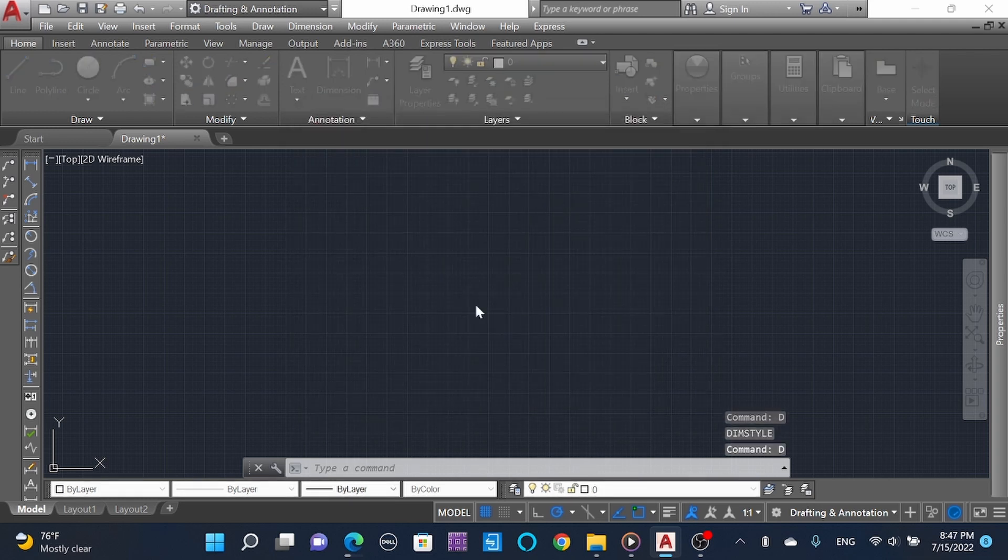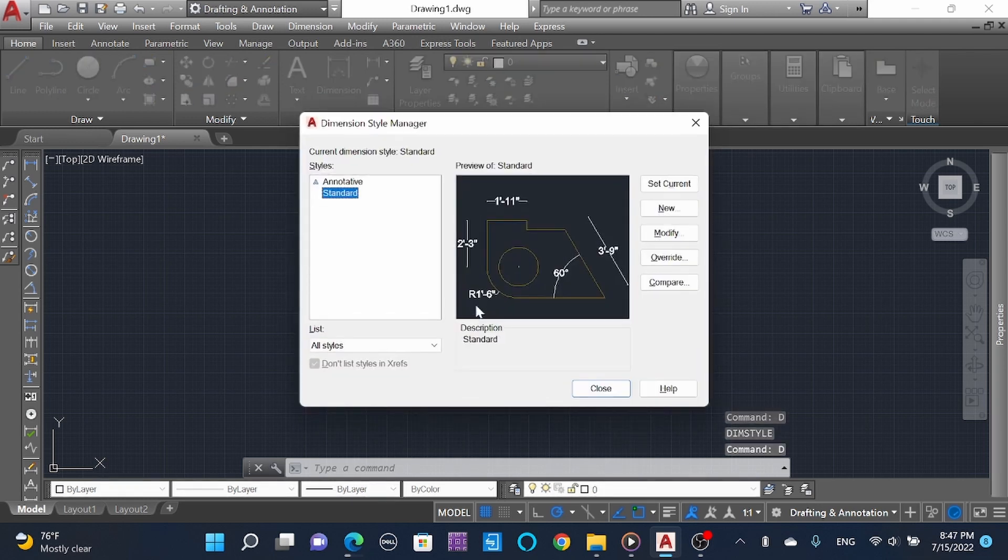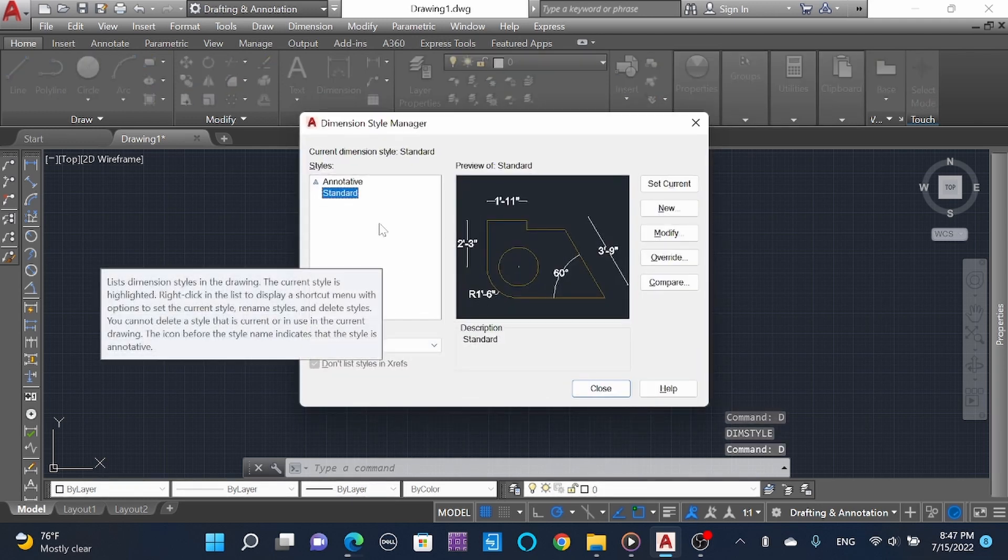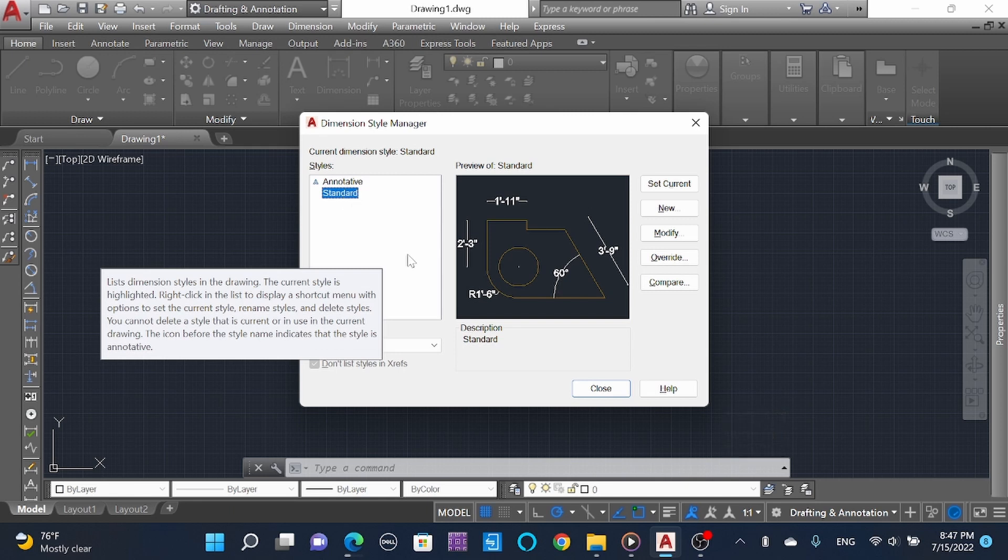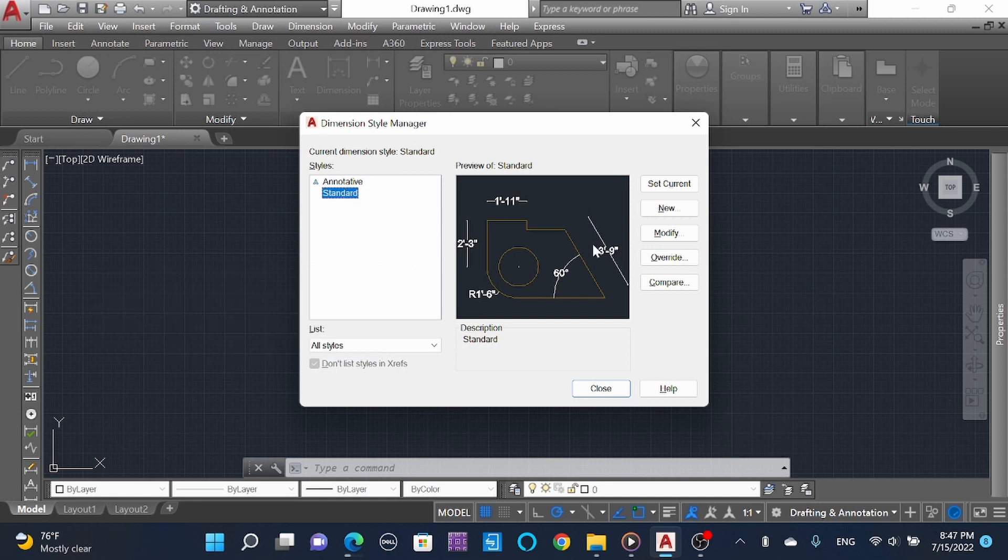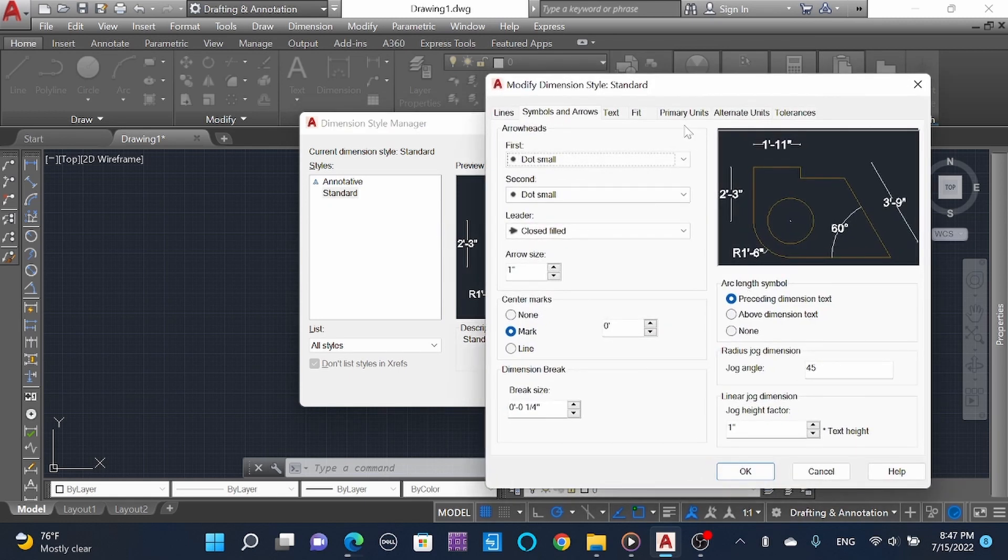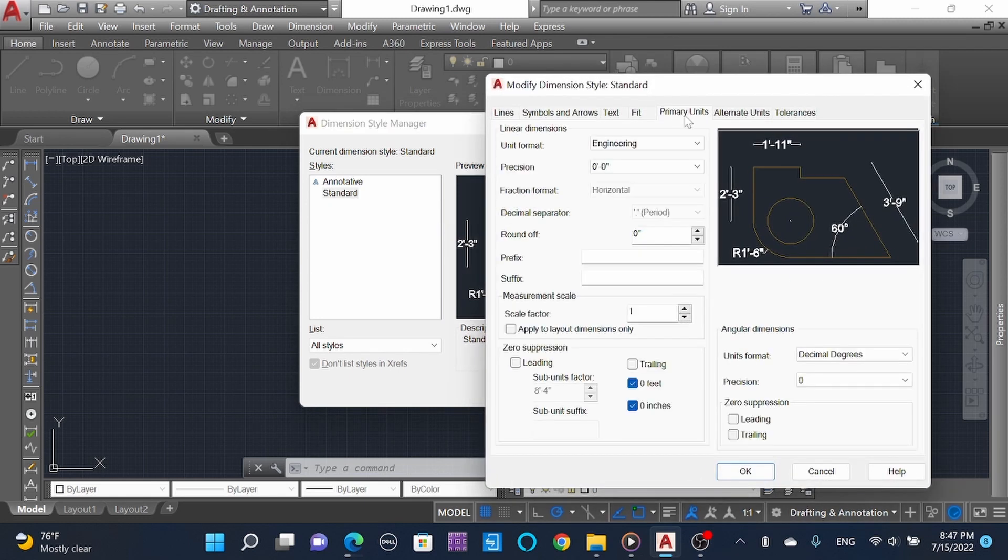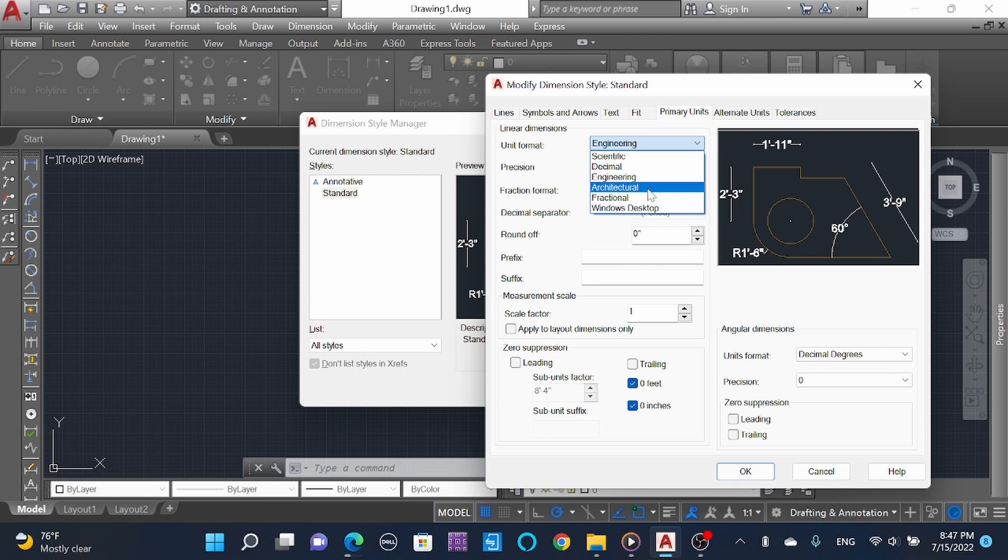You can also type 'D' space here to make your work faster. You get the standard dimension, so we can modify here. You can see here the primary units - now we are working on architectural: 0 feet 0 inches.